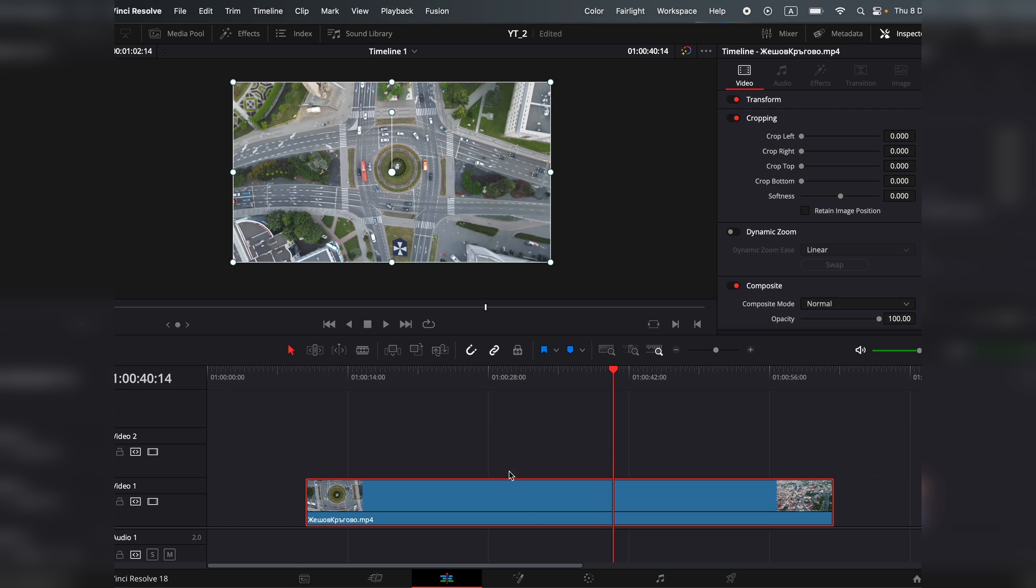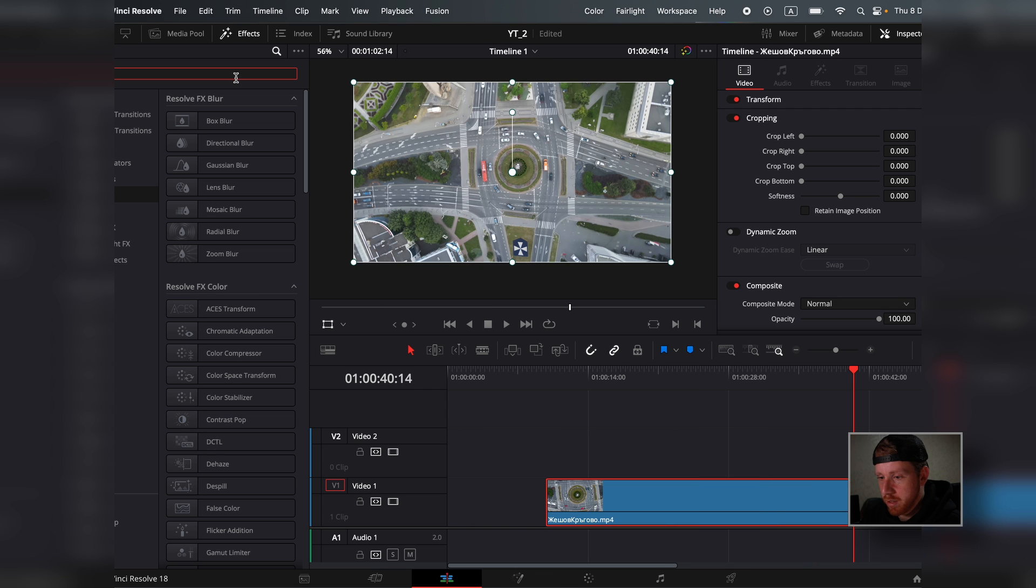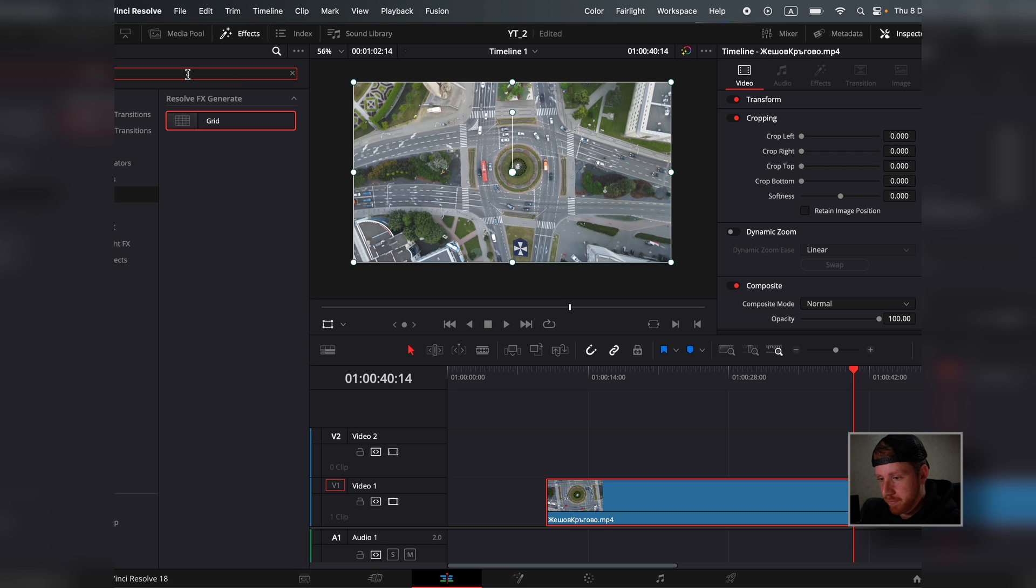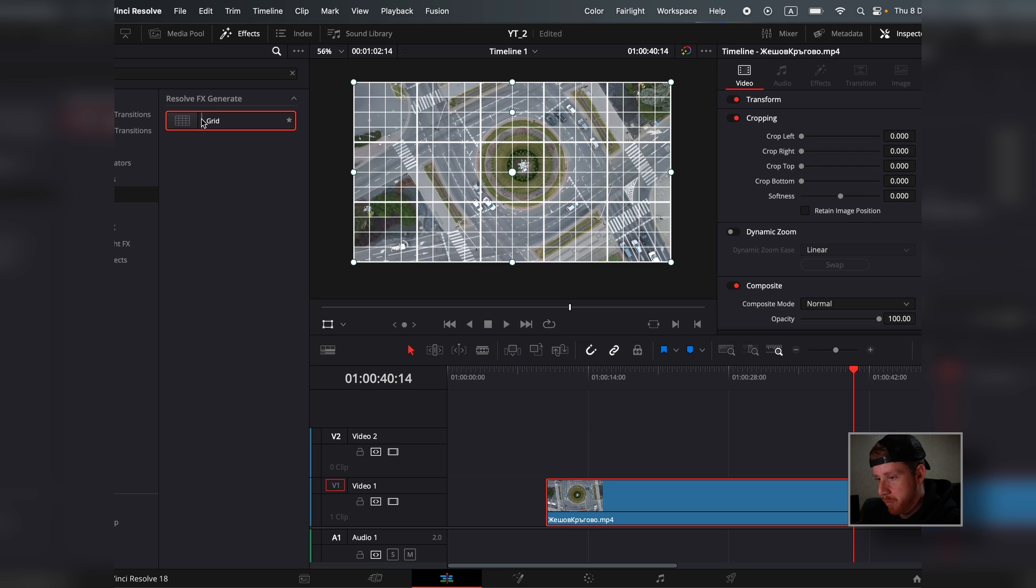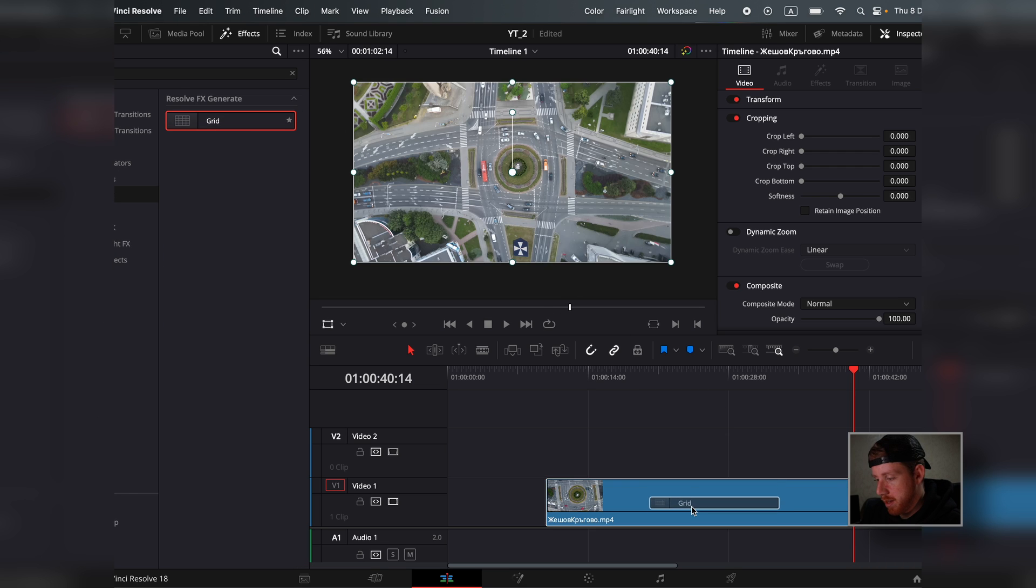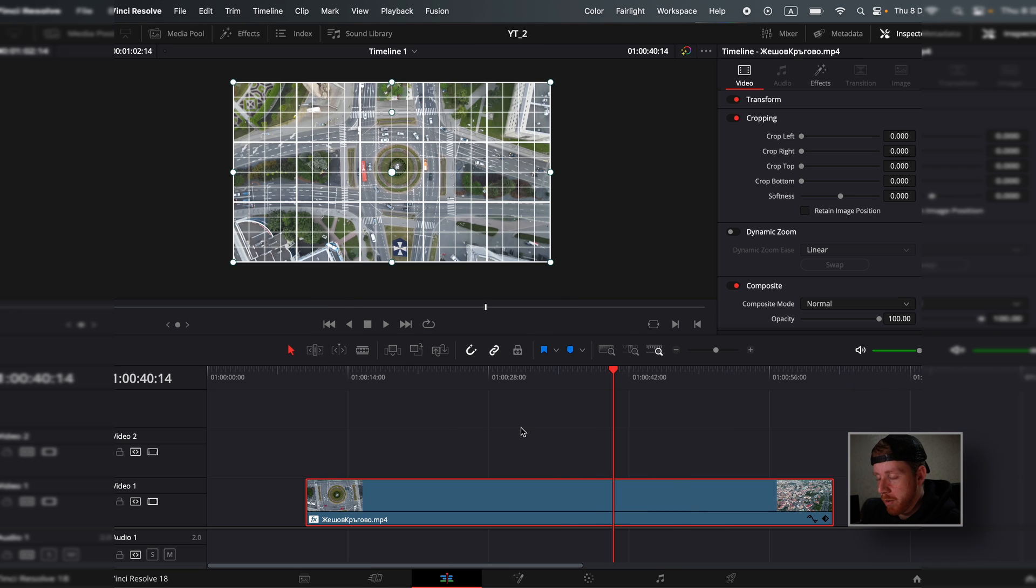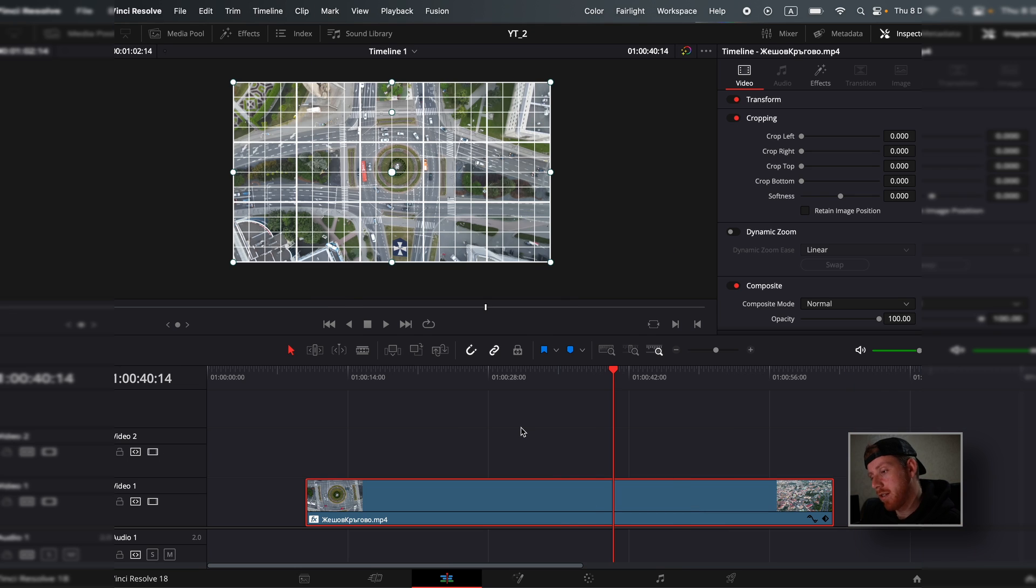So we have our video in the timeline. We go to effects and type in grid. We take and drag and drop. Now we have the grid effect on top.